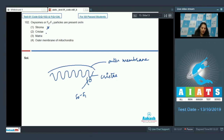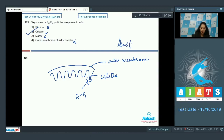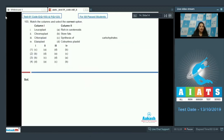Oxysomes are not found in the matrix, not on the outer membrane — they are on the cristae. So the correct option for question 102 is option number two.